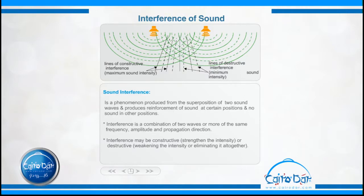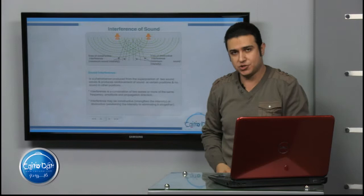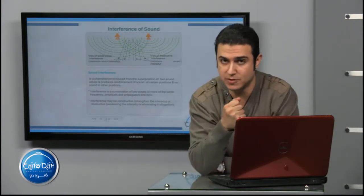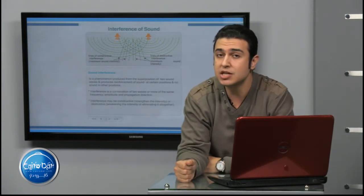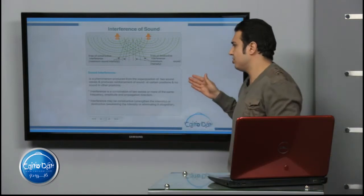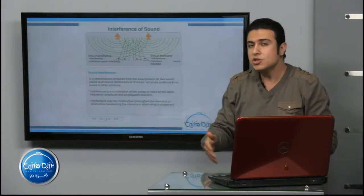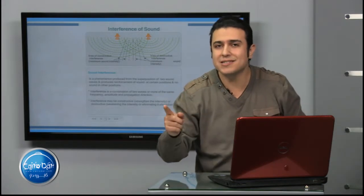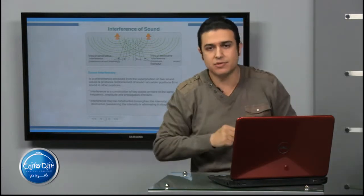What is meant by sound interference? Sound interference is a phenomenon produced from the superposition of two sound waves. It produces reinforcement — a strengthening of sound in certain positions — and weakness, where no sound is heard in other positions. So we have two types of interference: constructive interference and destructive interference.